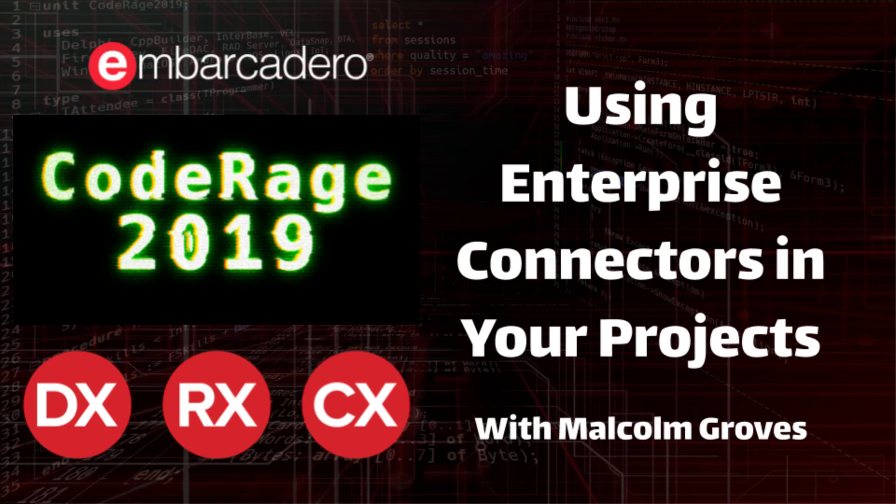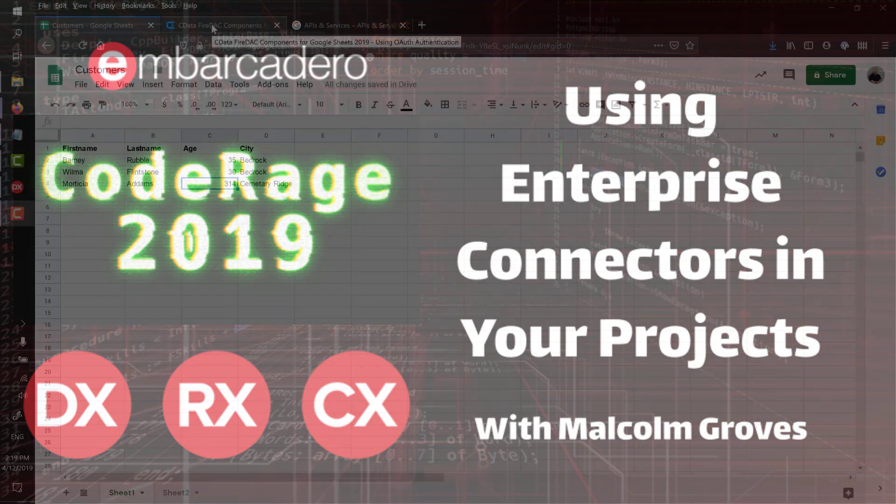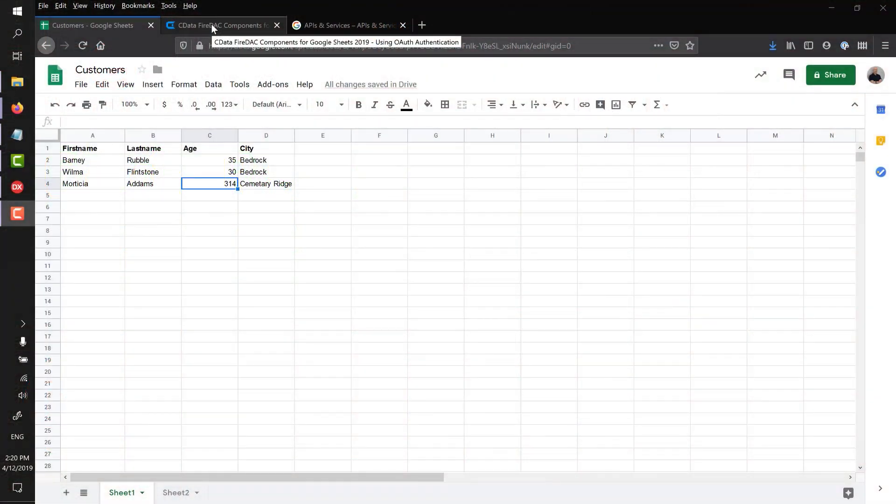If you're not aware of what Enterprise Connectors is, they're effectively FireDAC drivers that let you connect to back-end applications. So rather than connecting to a relational database, you're connecting to some application, whether it's Salesforce, MYOB, Xero, Google Drive, Gmail, or something like that. The driver takes care of representing that application's data as if it were a relational database, so that you can still throw SQL against it, use your query components, your stored procedure components, your table components against that data, but it takes care of translating that into API calls.